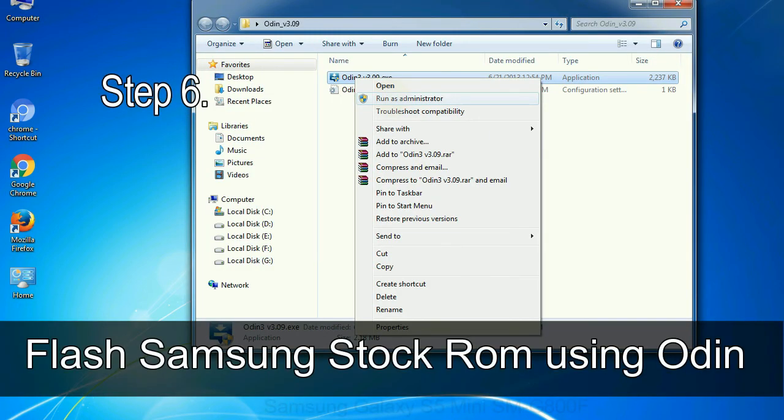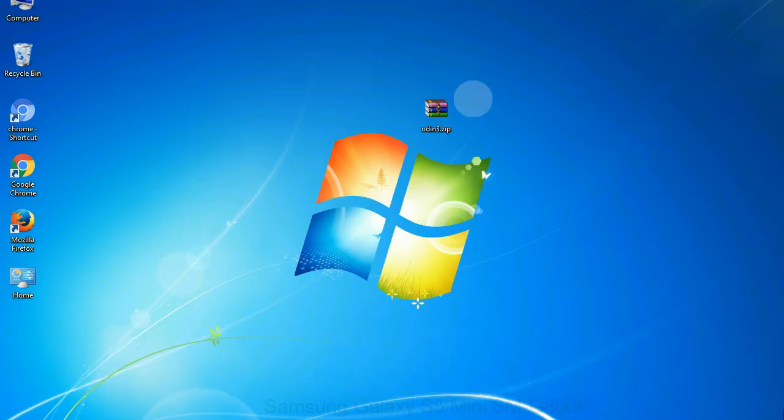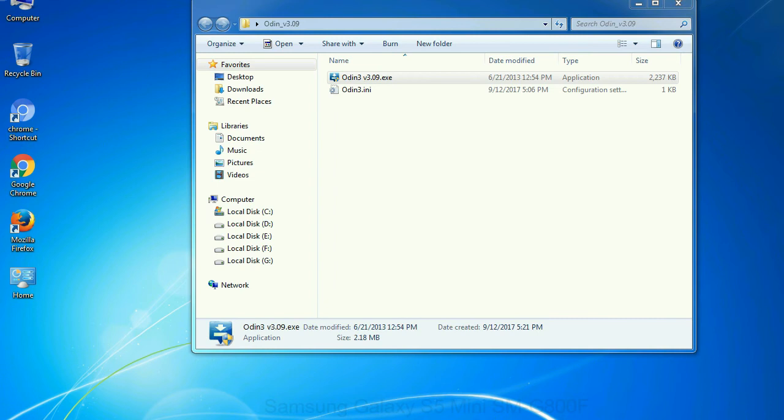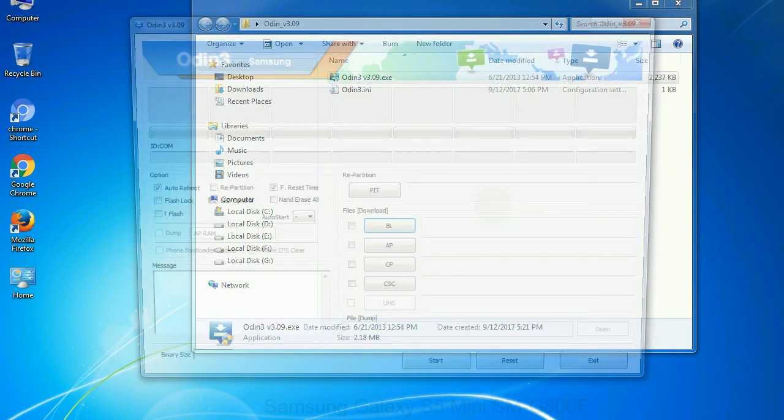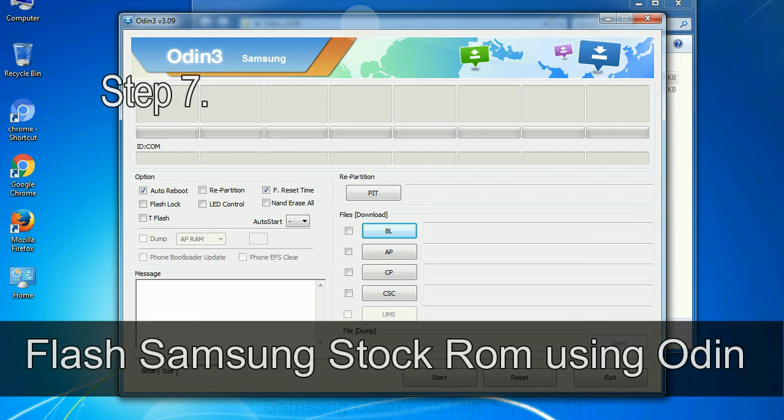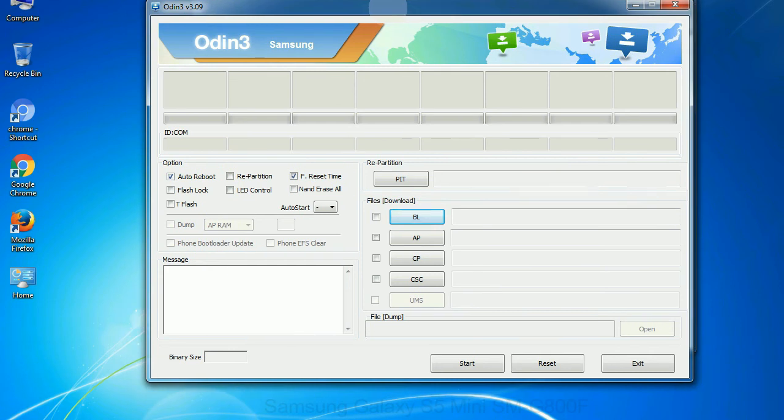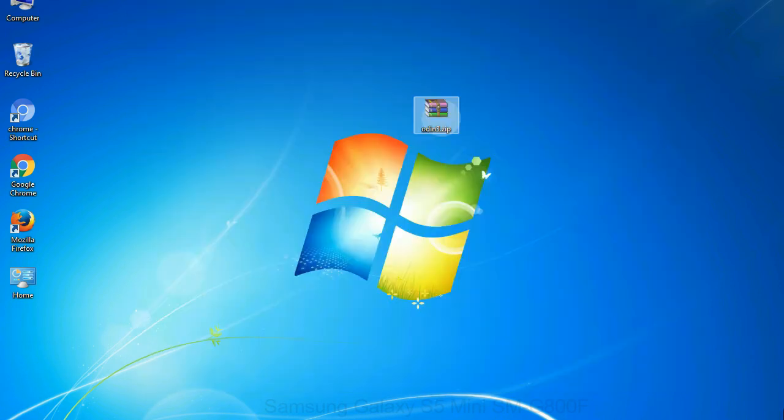Step 6, download and extract Odin on your computer. After extracting you will be able to see the following files. Step 7, now open Odin 3 and run it as administrator to start Odin. And connect your phone to the computer.